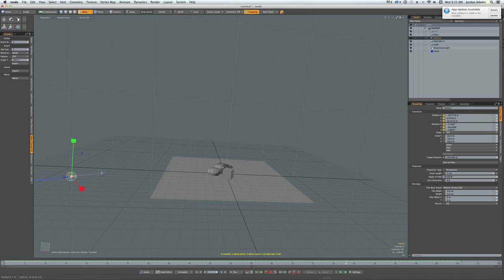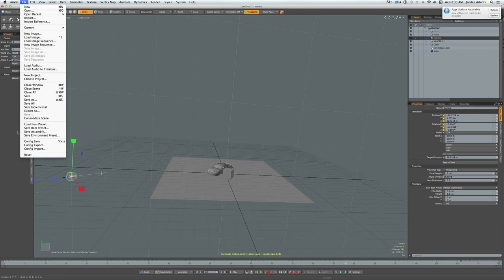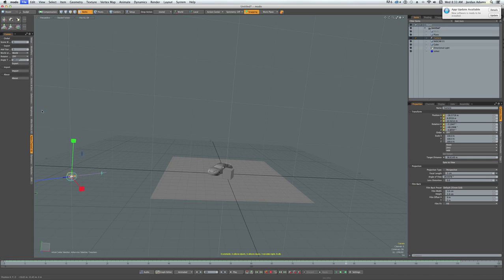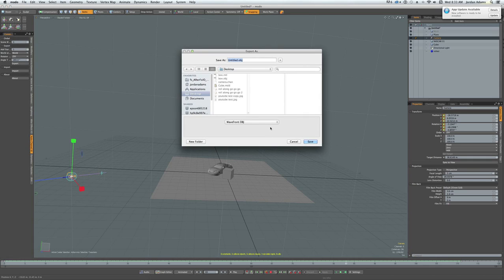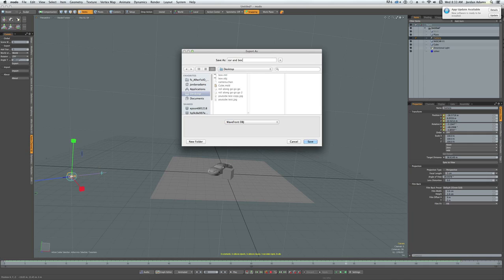Next, what you want to do is export your OBJs. So export as WavePoint OBJs. Let me save it as car and box.